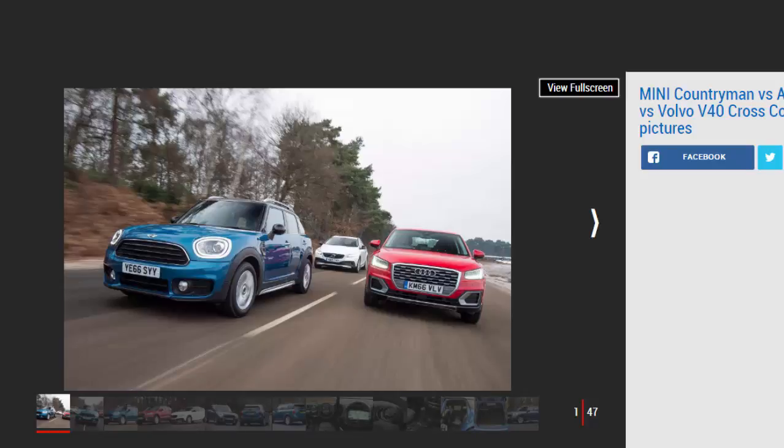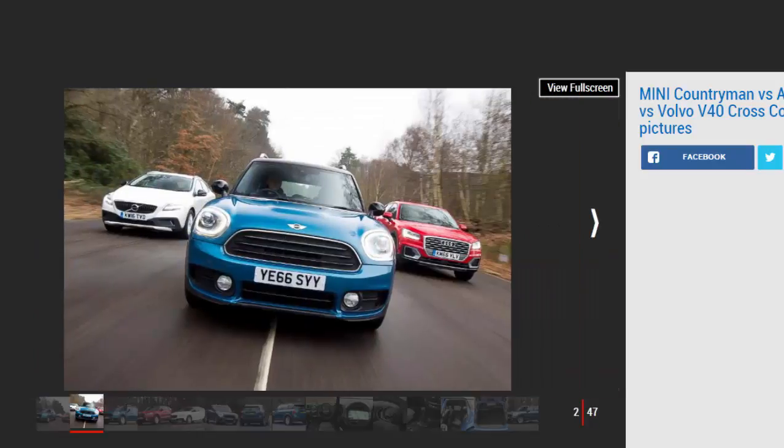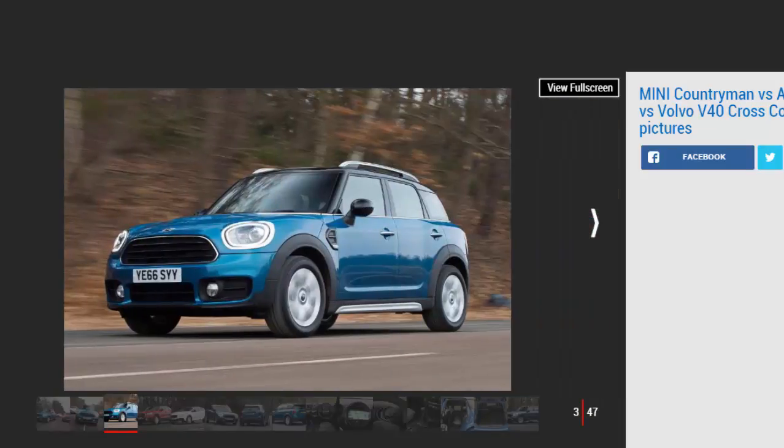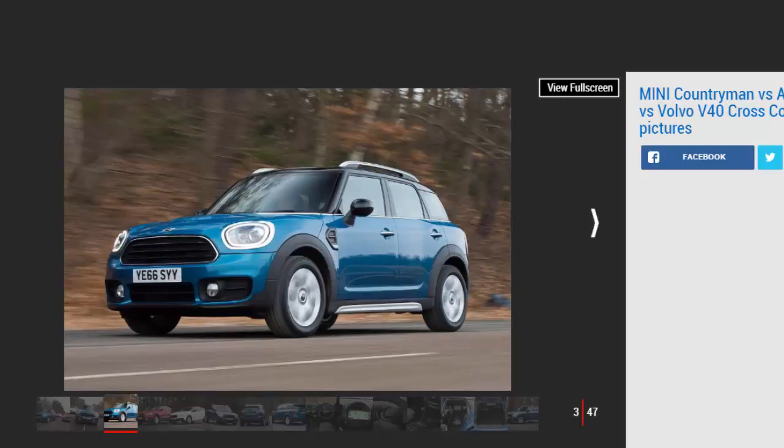Mini claims it has repositioned its Countryman for this second-generation version, so it's now more of a conventional crossover compared with its predecessor, a car that awkwardly straddled the line between compact off-roader and conventional hatch. That means the Countryman has landed right in the firing line of two premium crossovers, the Audi Q2 and Volvo V40 Cross Country.